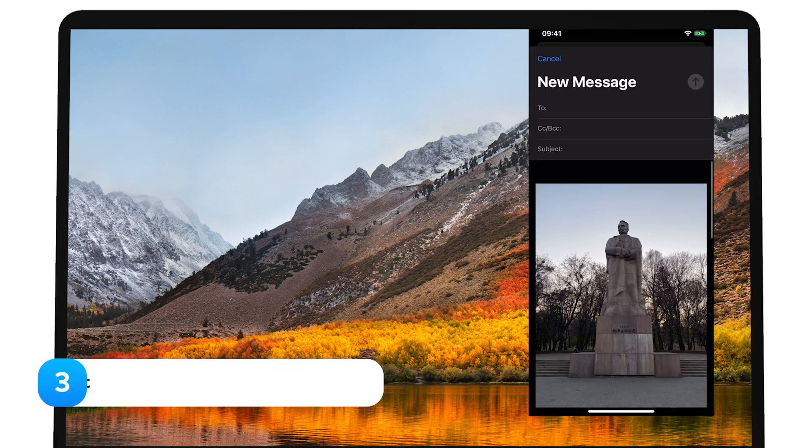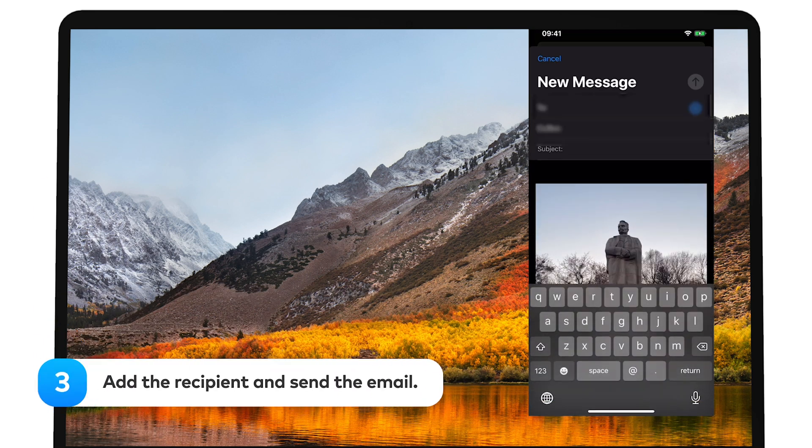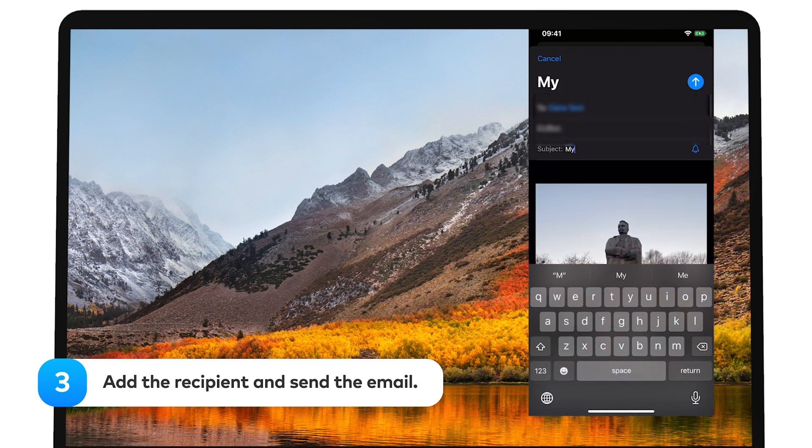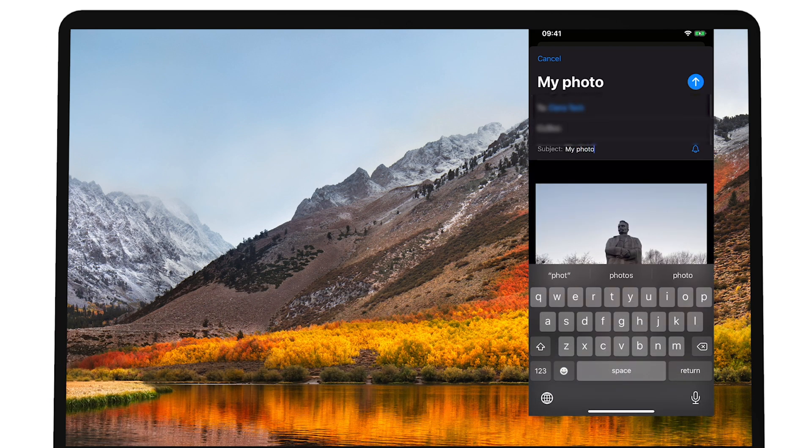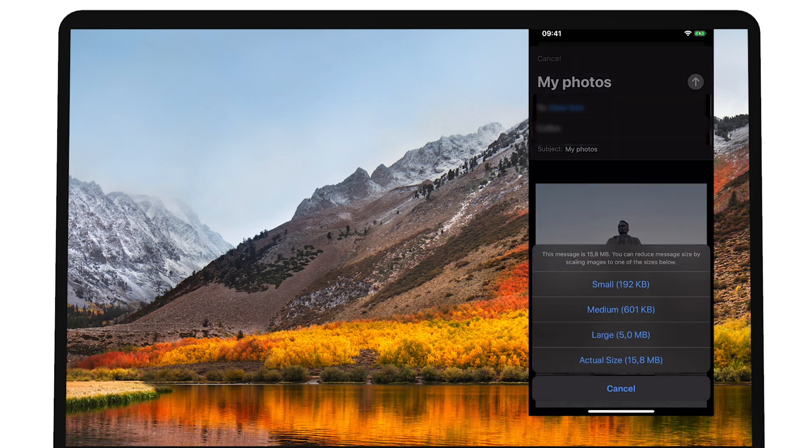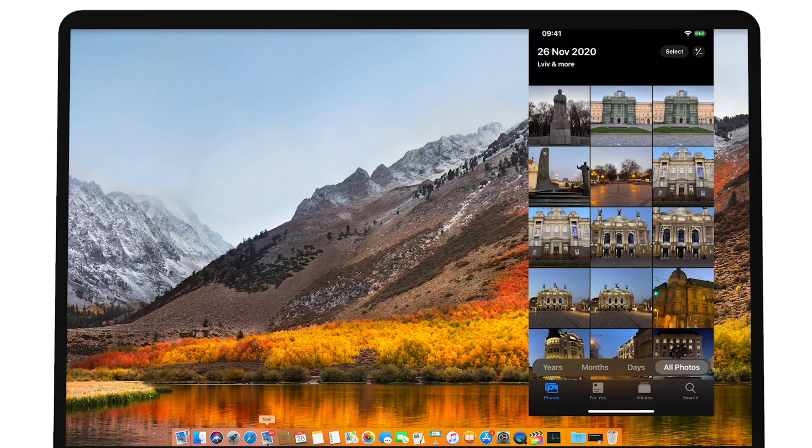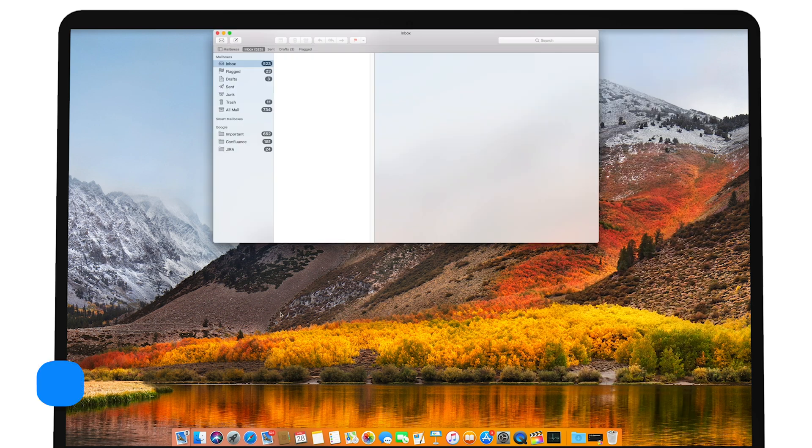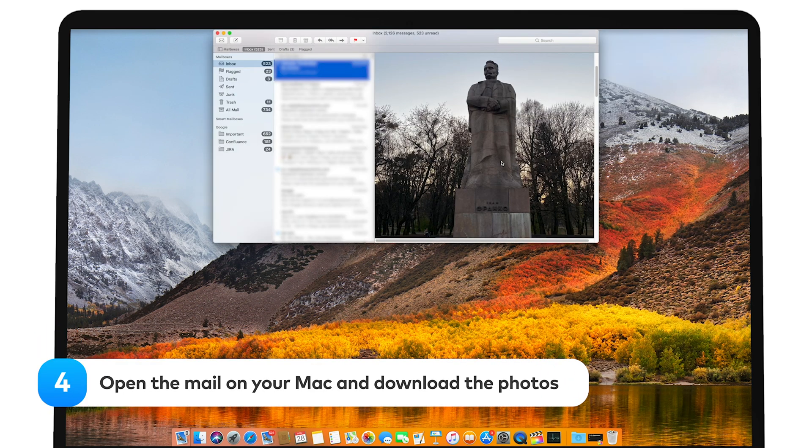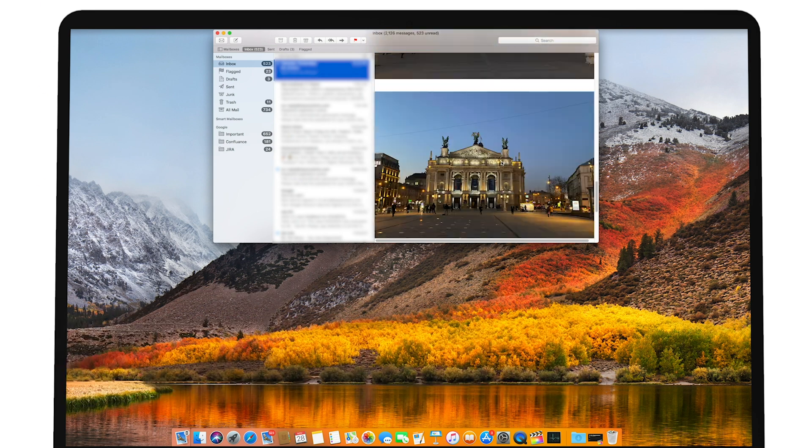Step 3. Add the recipient and send the email. Finally, open the mail on your Mac and download the photos from the sent email.